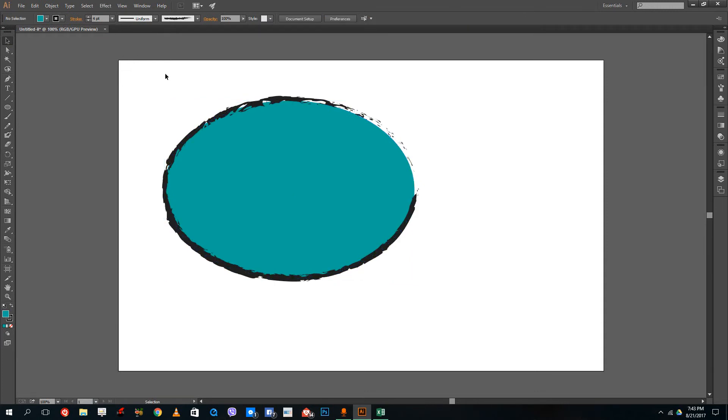This is how I can create very interesting designs in Adobe Illustrator with a few clicks. I hope you guys learned something. As always, please like, comment, share, and subscribe.